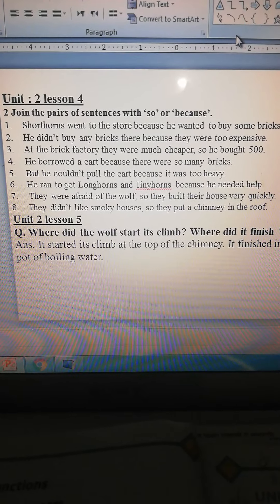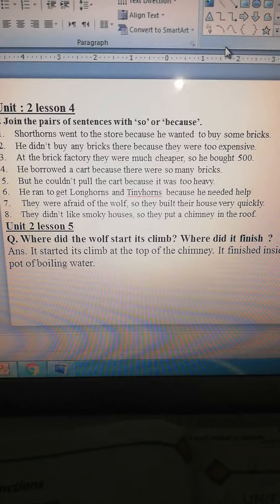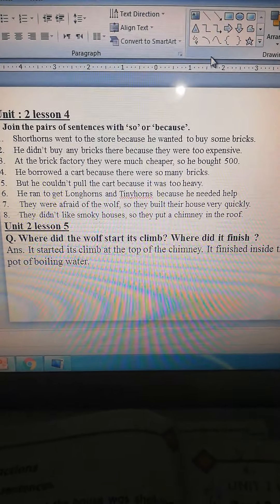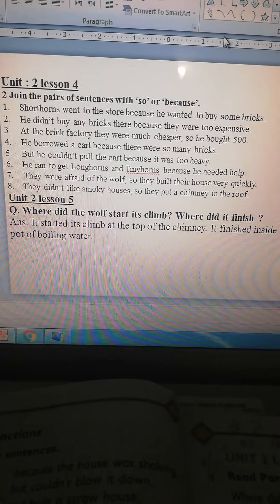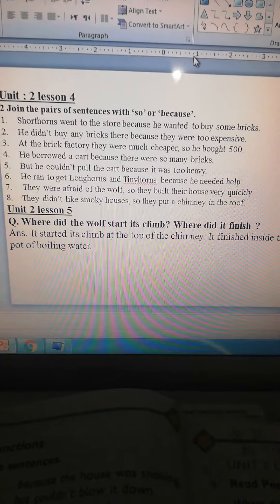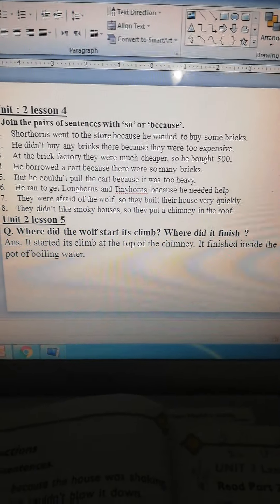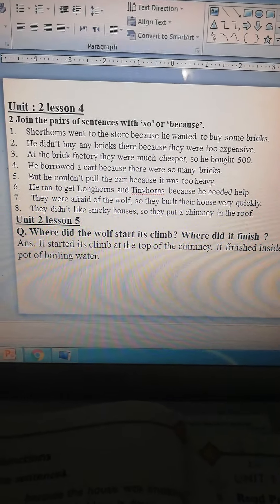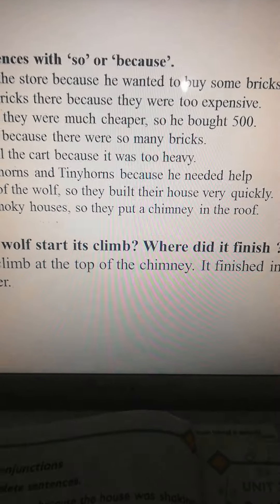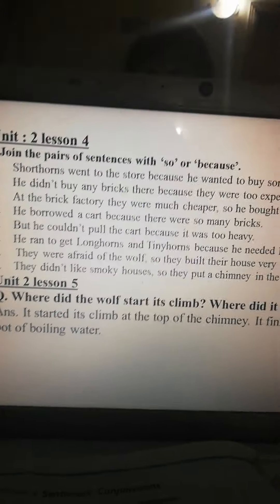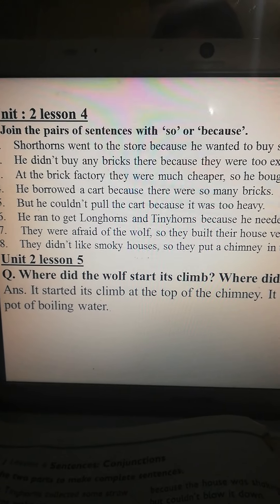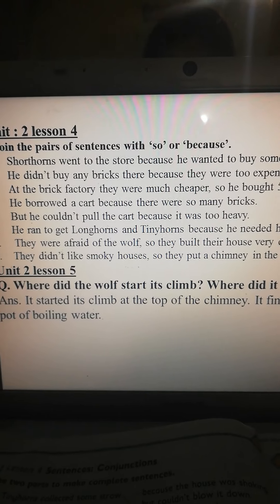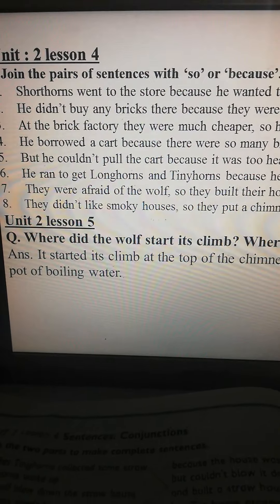Next, your task is to write on your notebook: where did the wolf start its climb? Where did it finish? It started its climb at the top of the chimney, and it finished inside the pot of boiling water. You have to write down all these sentences in your notebook. And your question from unit number 2, lesson number 5 — you have to do this as your home task.